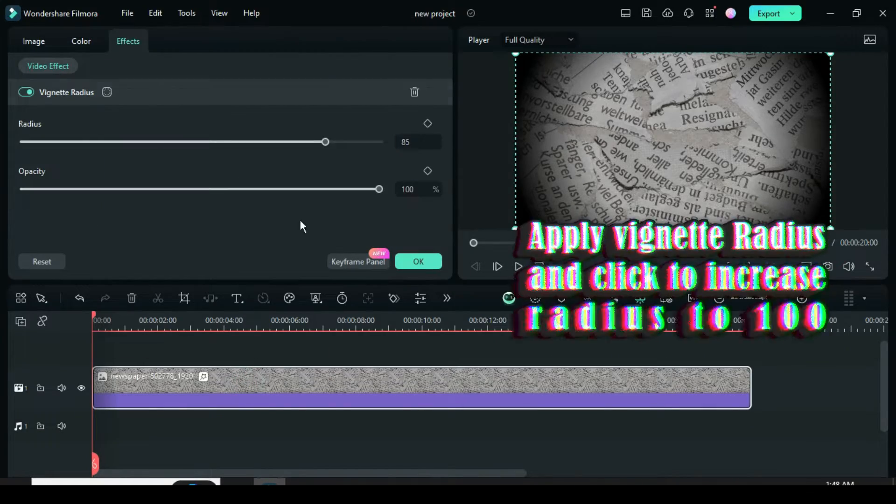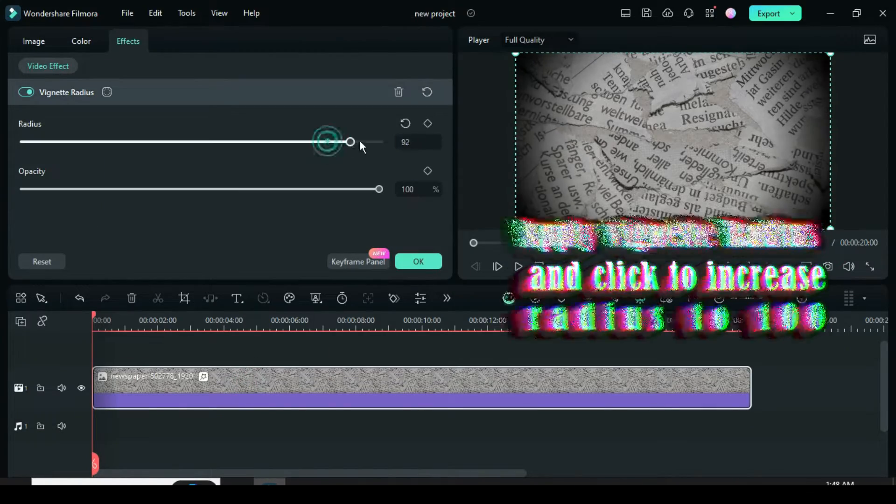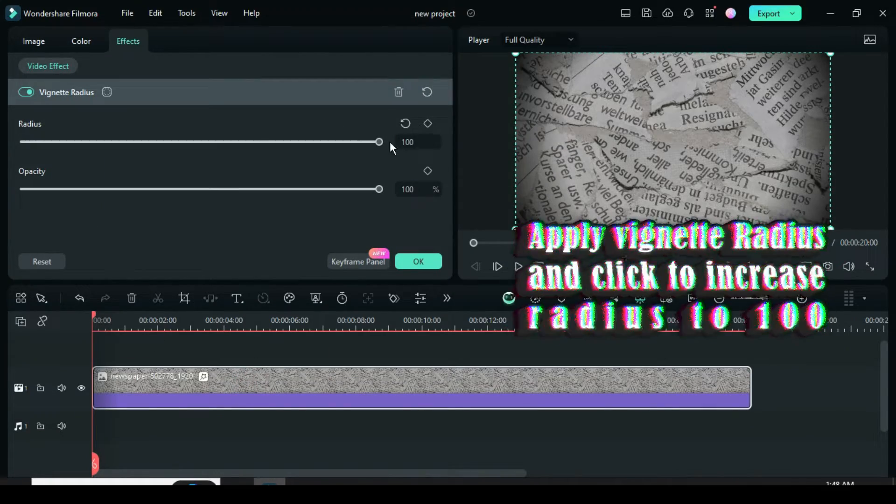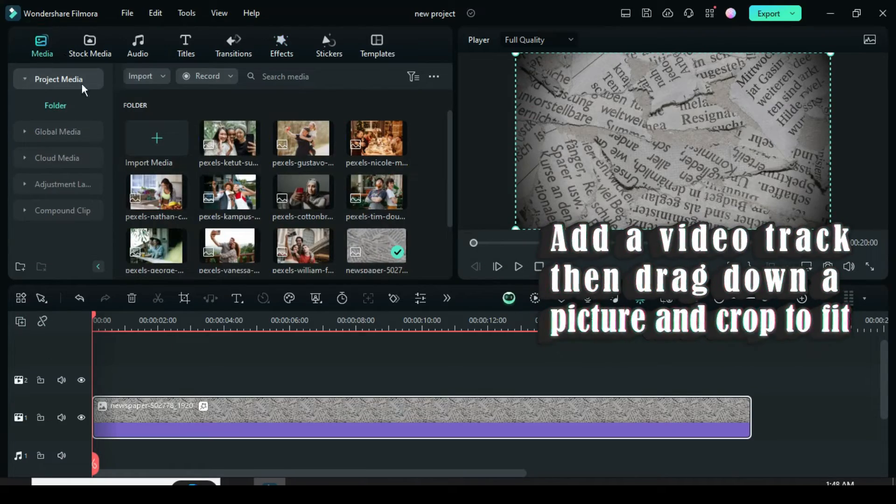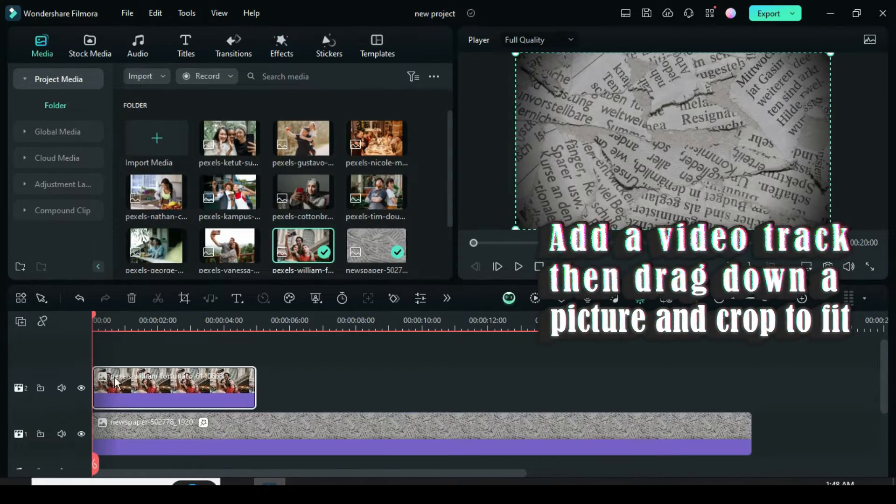Add a video track, then drag down a picture and right-click to crop it to fit.